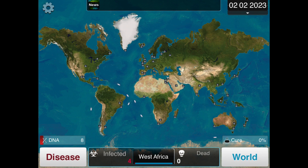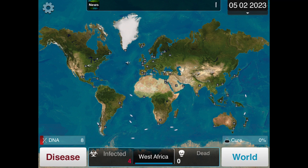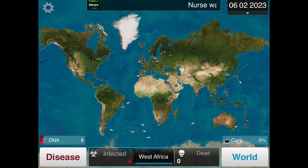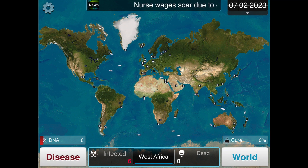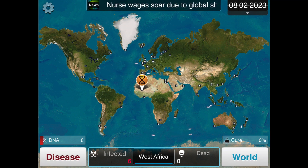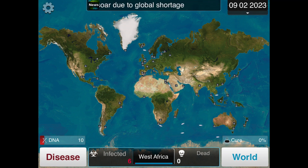During the simulation, you can also evolve how the disease spreads. For example, you could choose by livestock, blood, by water, whether it's airborne, passed by rodents, insects, and or birds.